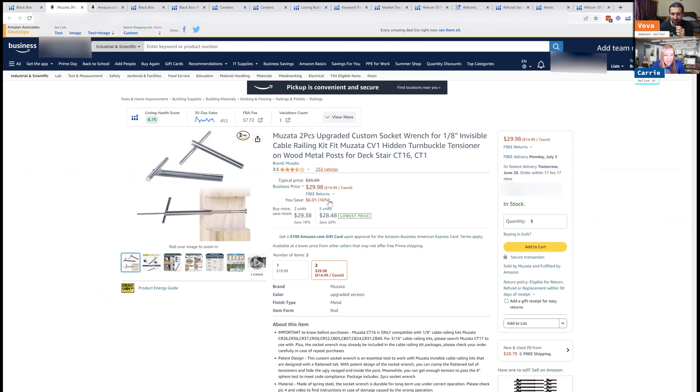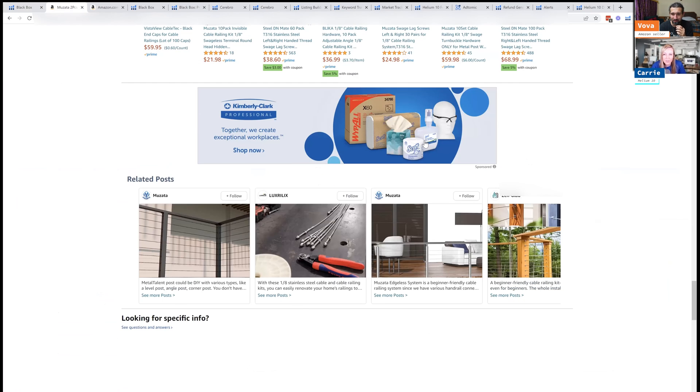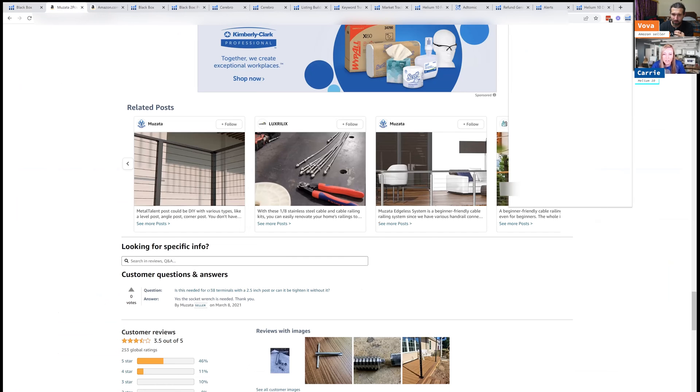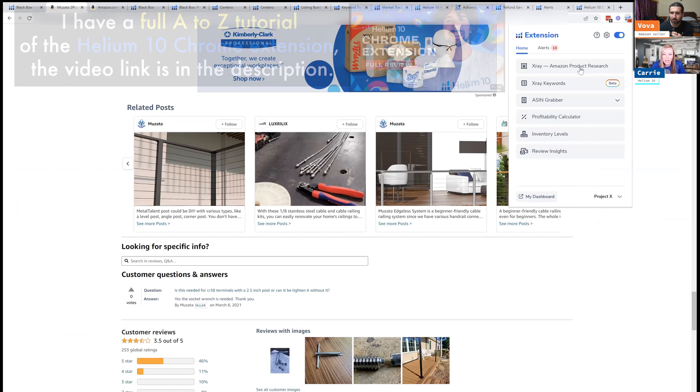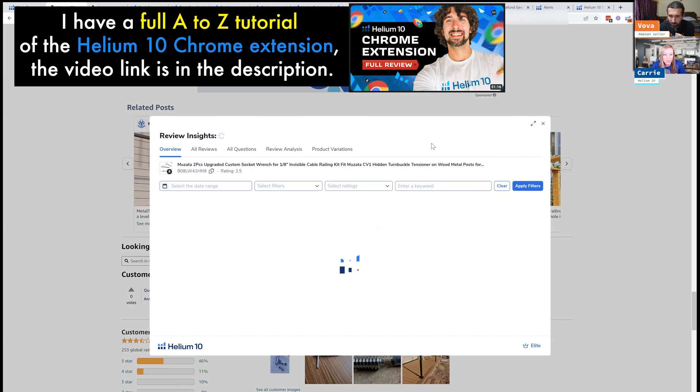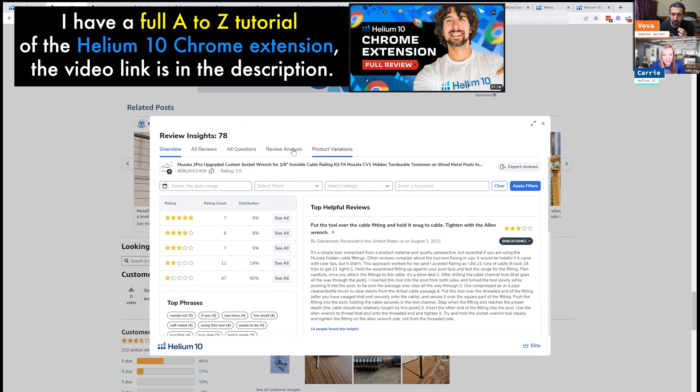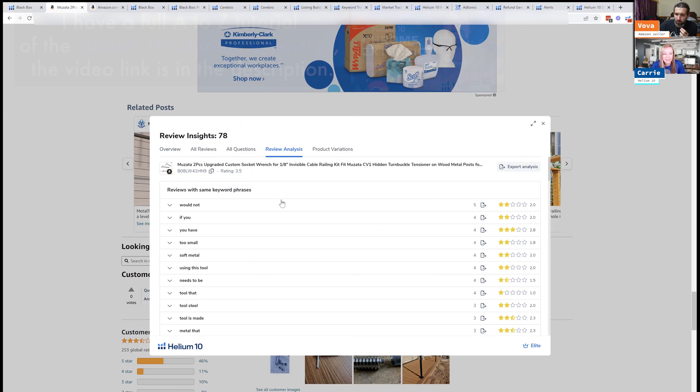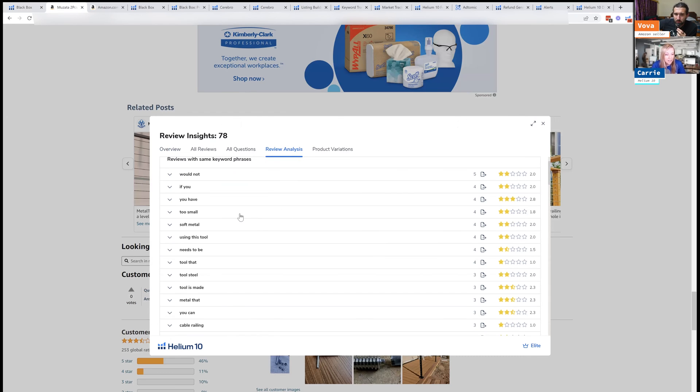You can take a look and something cool about Helium 10 is we have this extension here. And what you can do is you can click on review insights and it's going to pull all the reviews here and it's going to help you analyze them. So you can do a review analysis. You can actually do a review of all the questions that people are asking. So it gives you a good idea about what customers are looking for, what questions they have and all of that.